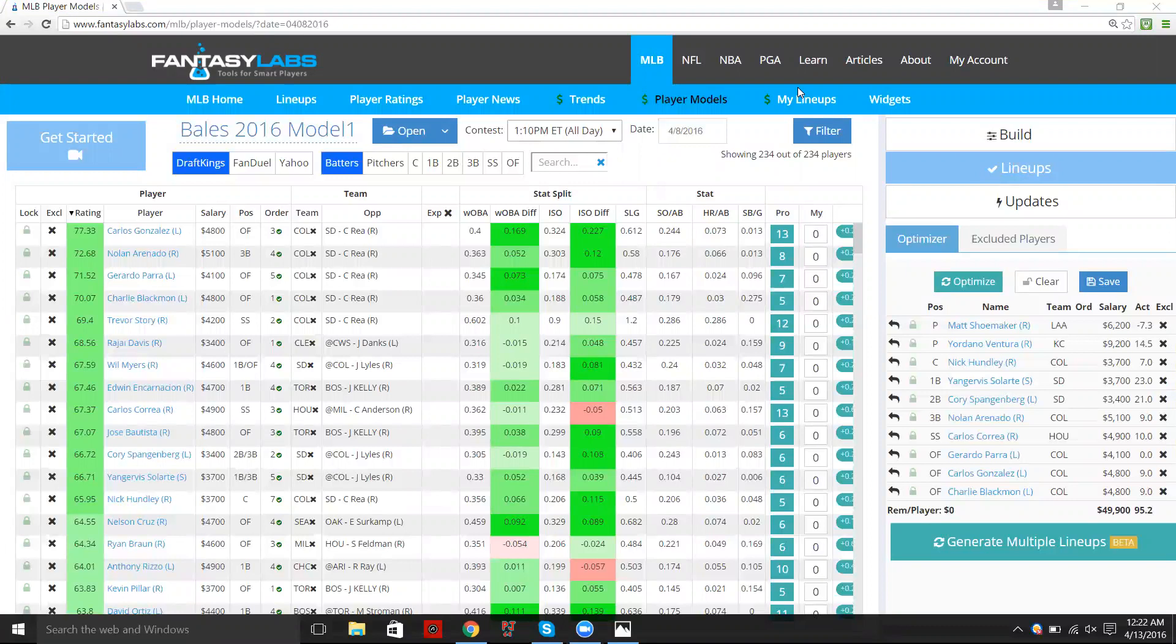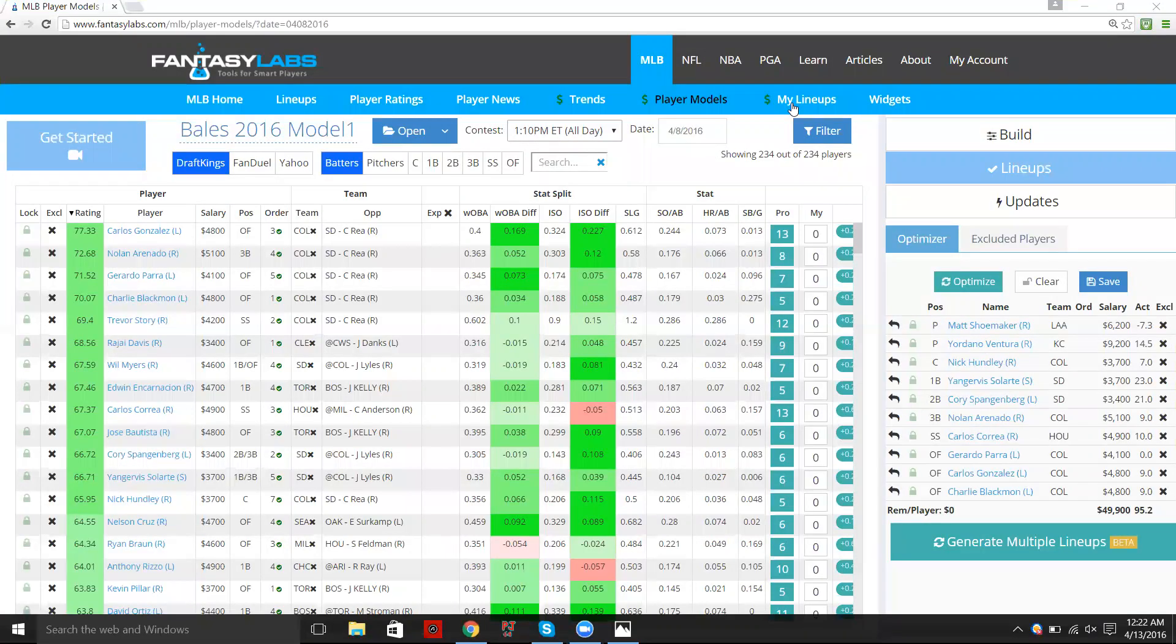And the feature is that if you are building a lineup and you're optimizing it, wherever you're building it, your lineup and you click save either here, or if you're generating multiple lineups and you save them, when you save them it will go into the My Lineups tool page.